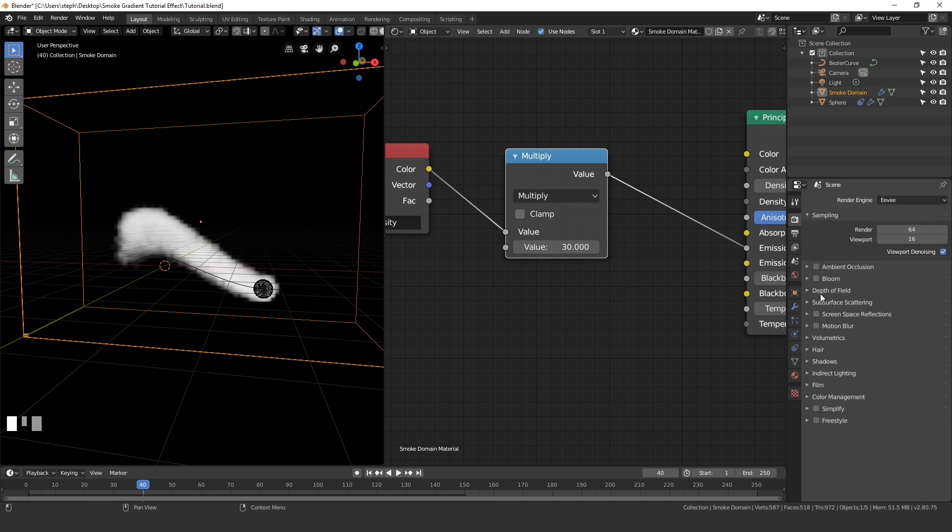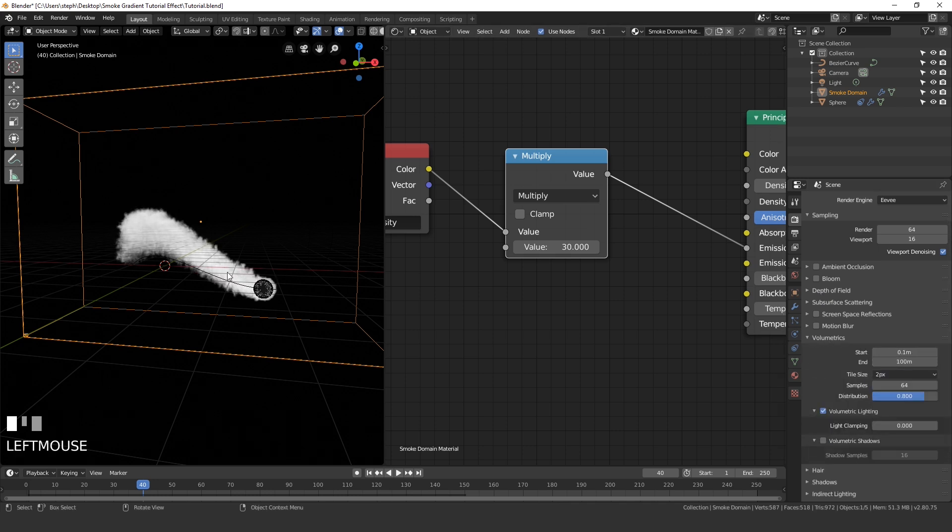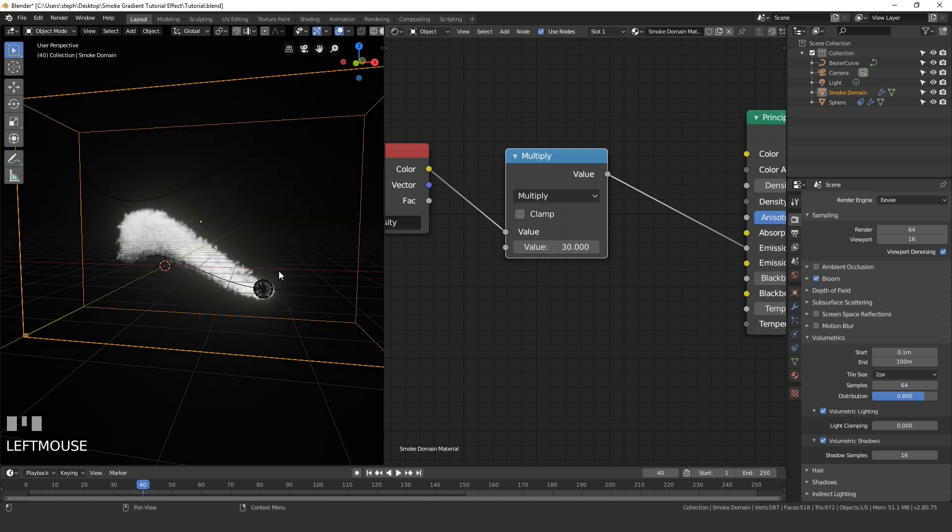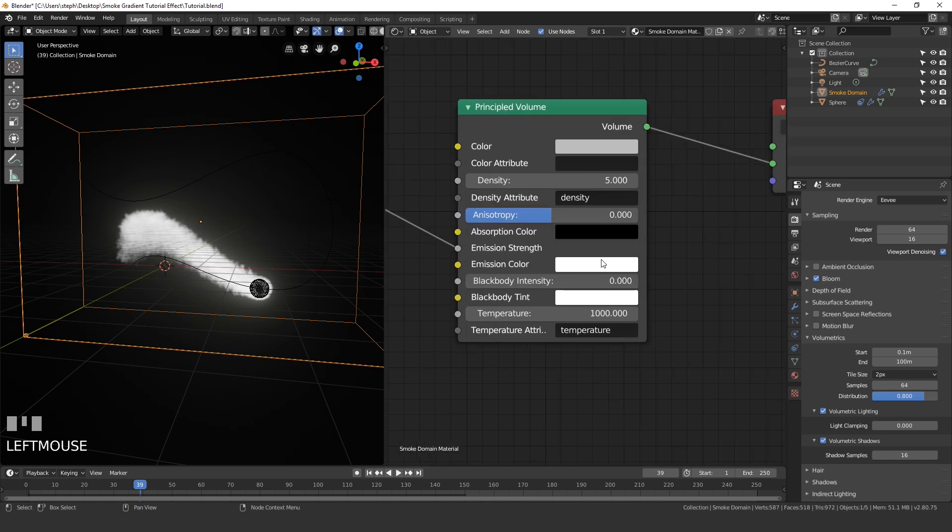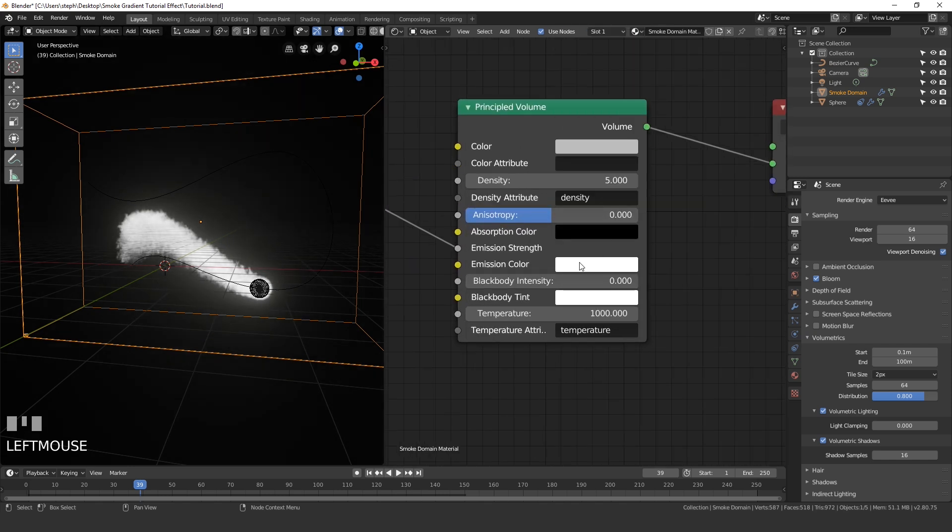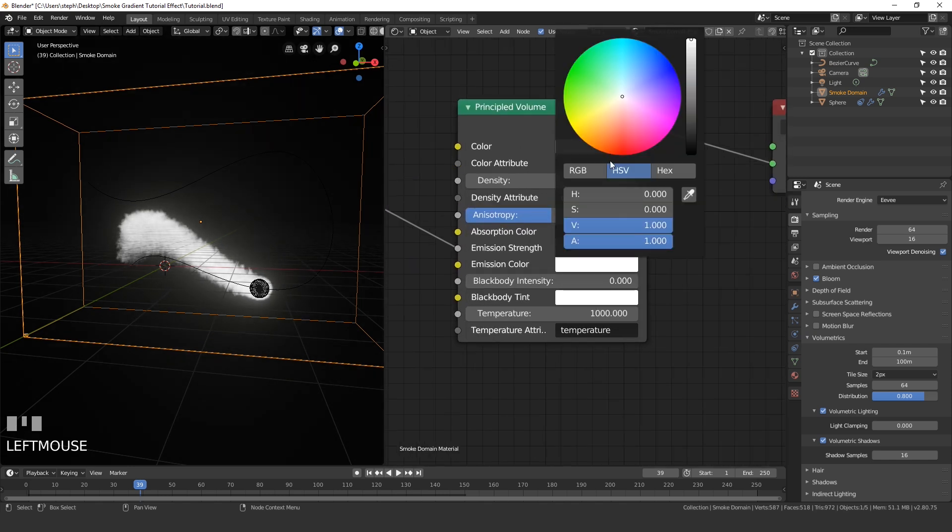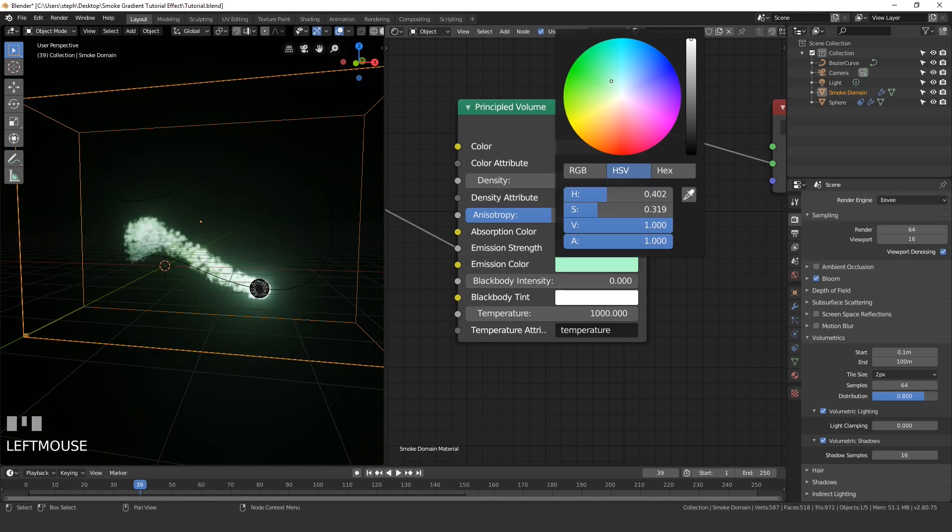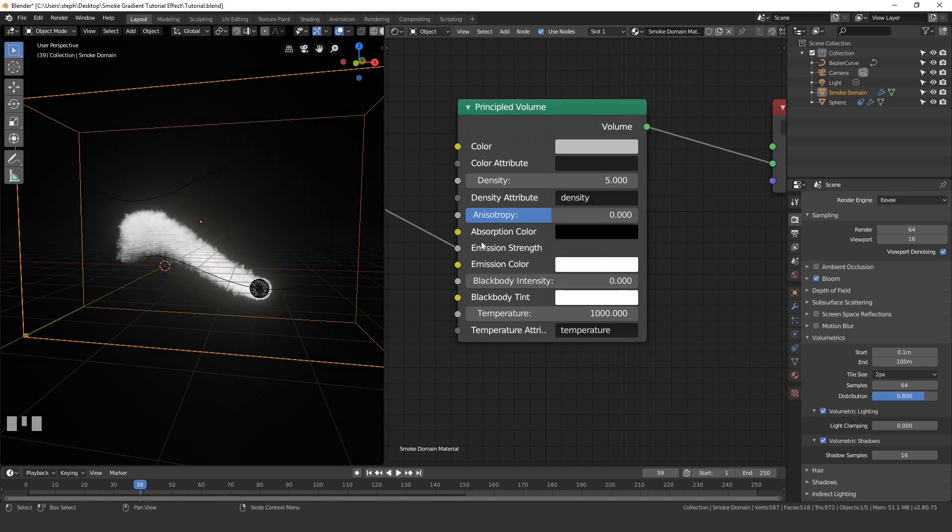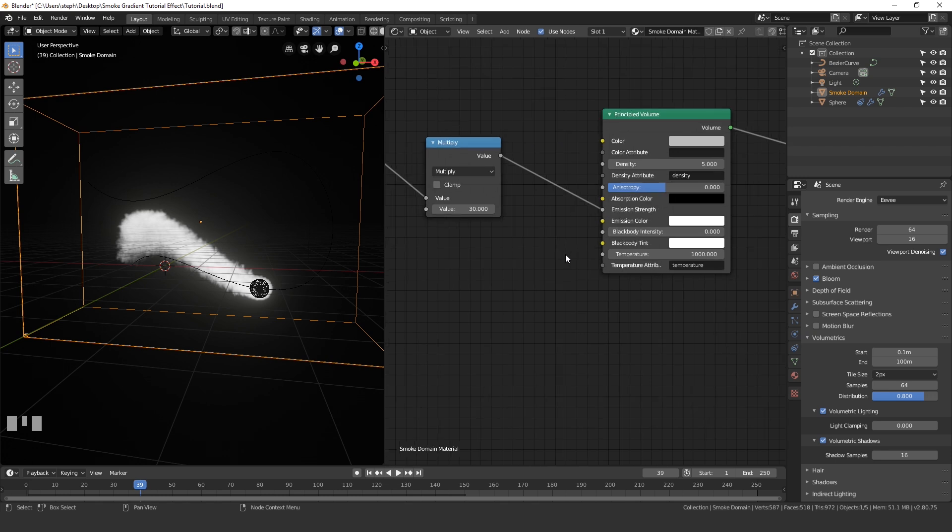Over in the Eevee settings, I'm going to open up the volumetrics and set the tile size to 2 pixels so we can actually see a lot of detail in our smoke. And then I'm going to turn on volumetric shadows. Then also you can turn on bloom and that will give it a cool effect. Over here on the principled volume, you can change the color of the smoke by clicking on this emission color and changing it to whatever you want, or you can do something interesting like adding a gradient.